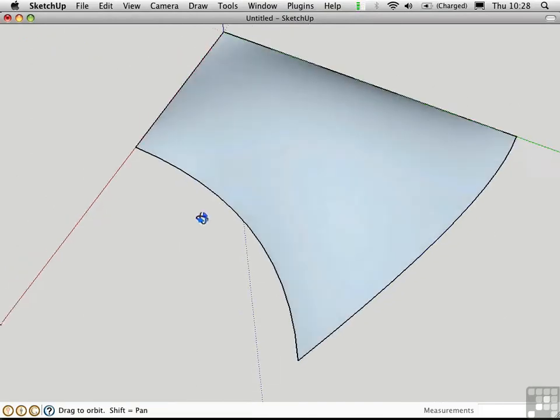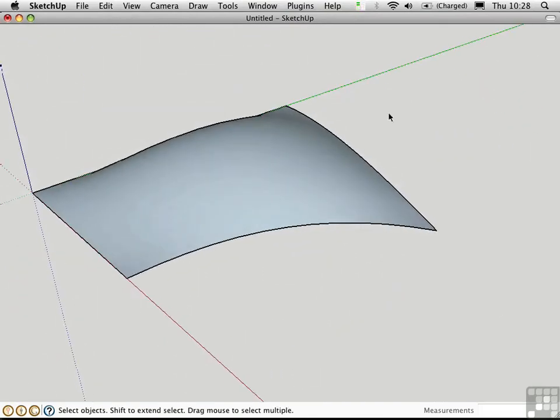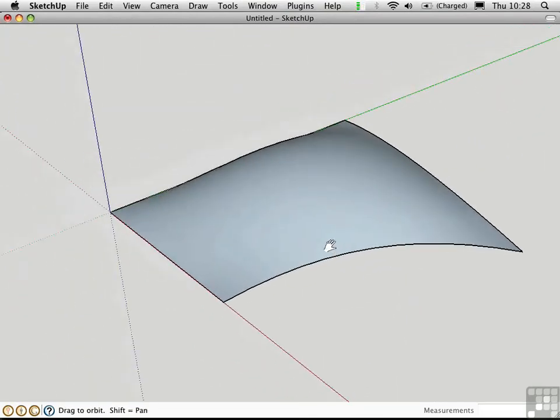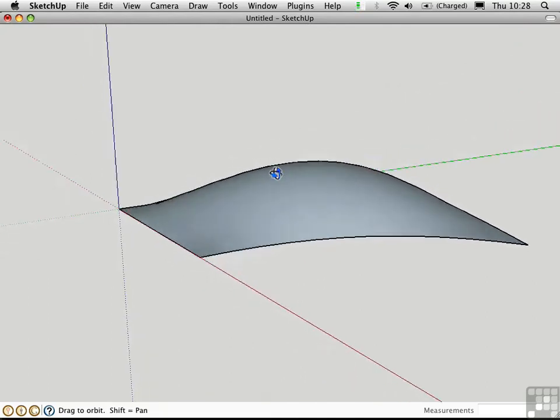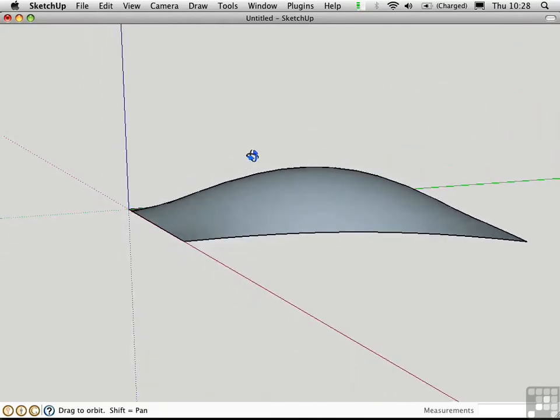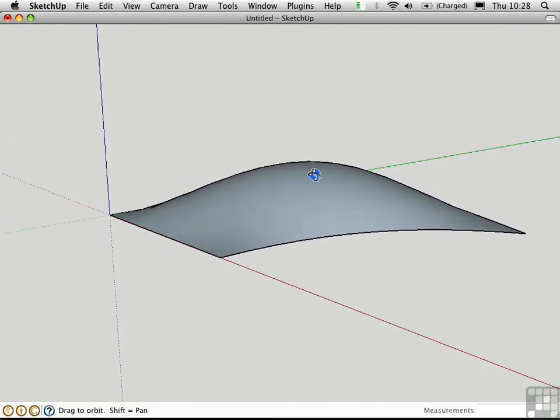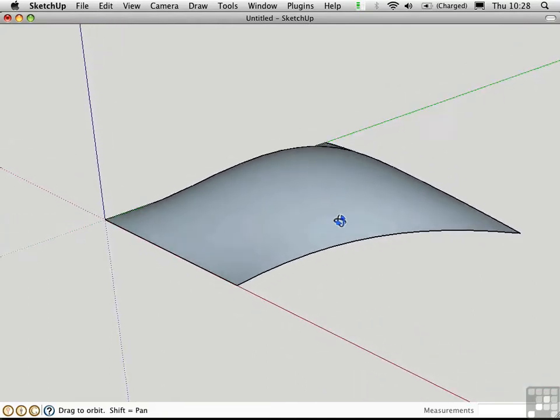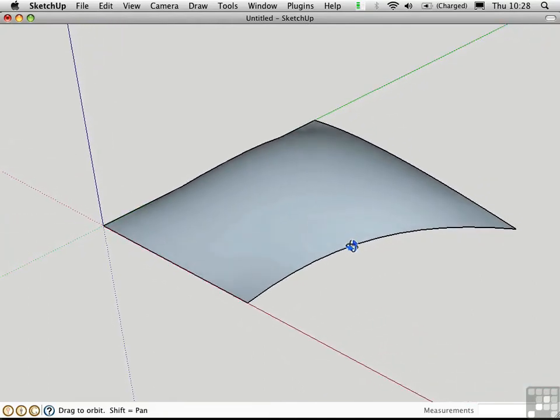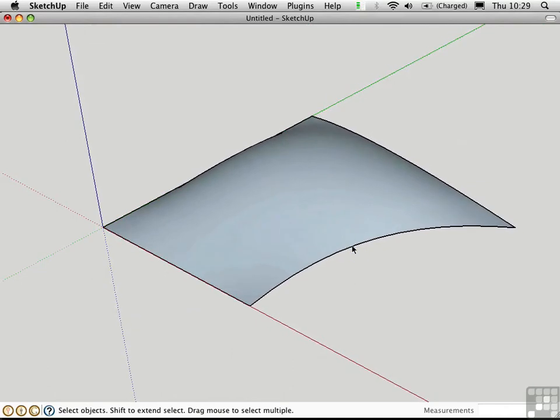So lots of different professions can use this type of geometry. For example, naval architects might use it to create a boat hull, industrial designers might use patches to create injection molded parts, and landscape designers might use these to create landforms. Use the Bezier patch as an alternative to the Sandbox tools.